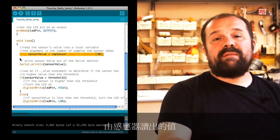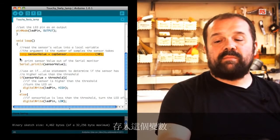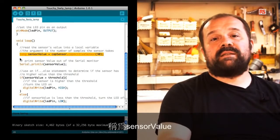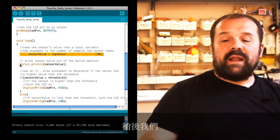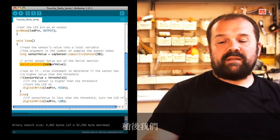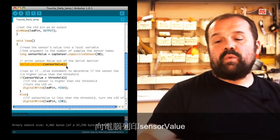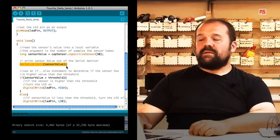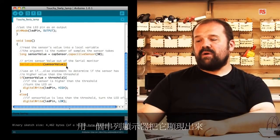The value read by the sensor goes into this variable called sensor value. Later on we print sensor value towards the computer so we can visualize it with the serial monitor.